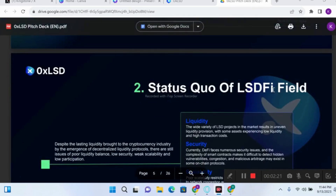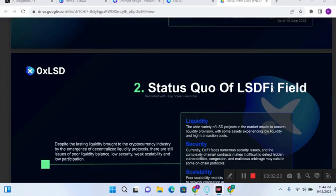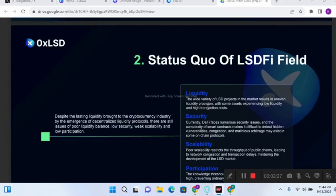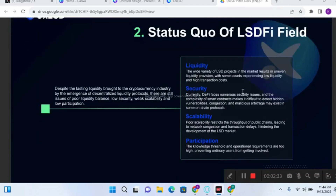Now let's look at the status quo of the LSD DeFi field. The main problems that DeFi protocols are facing are: number one, liquidity problems; number two, security problems; number three, scalability problems; and finally, participation problems. LSD DeFi is here to solve most of those problems by building on the 0xLSD protocol.